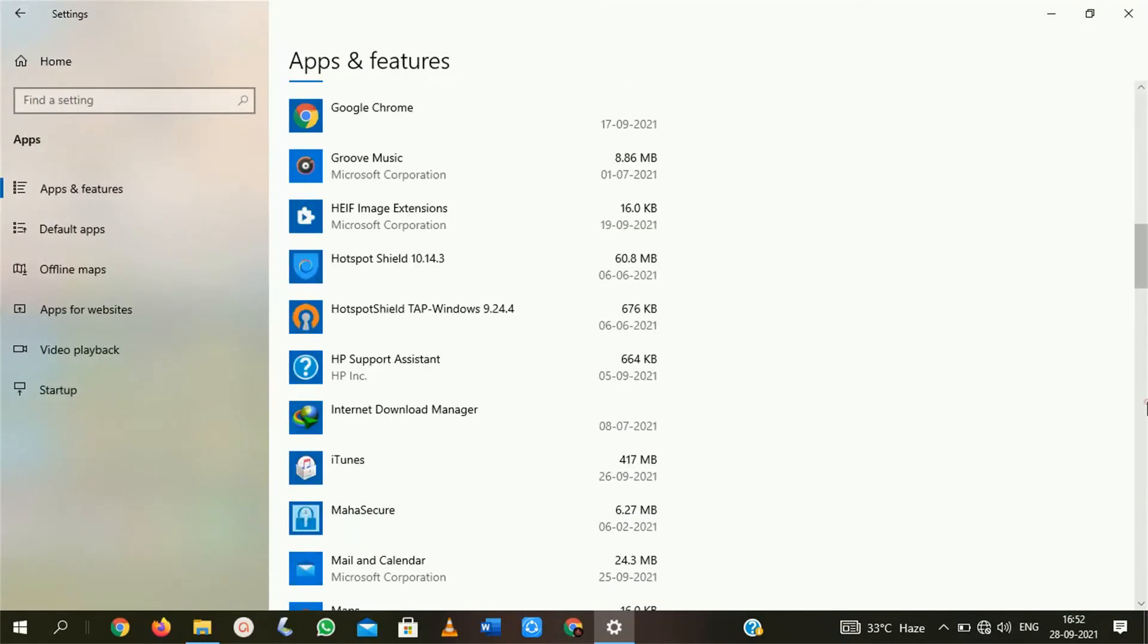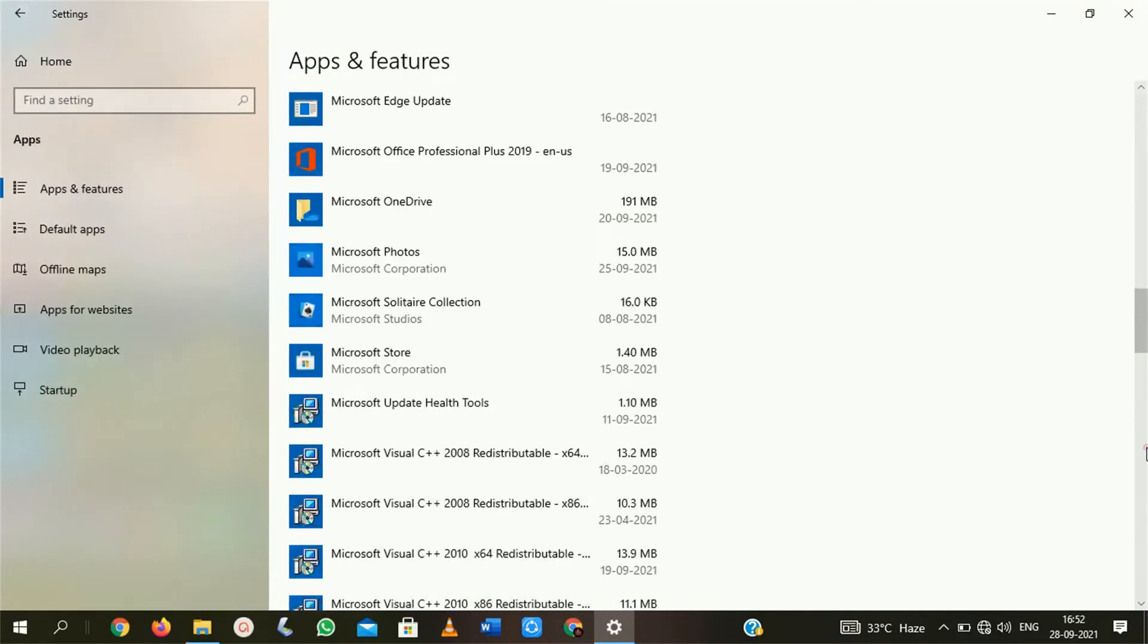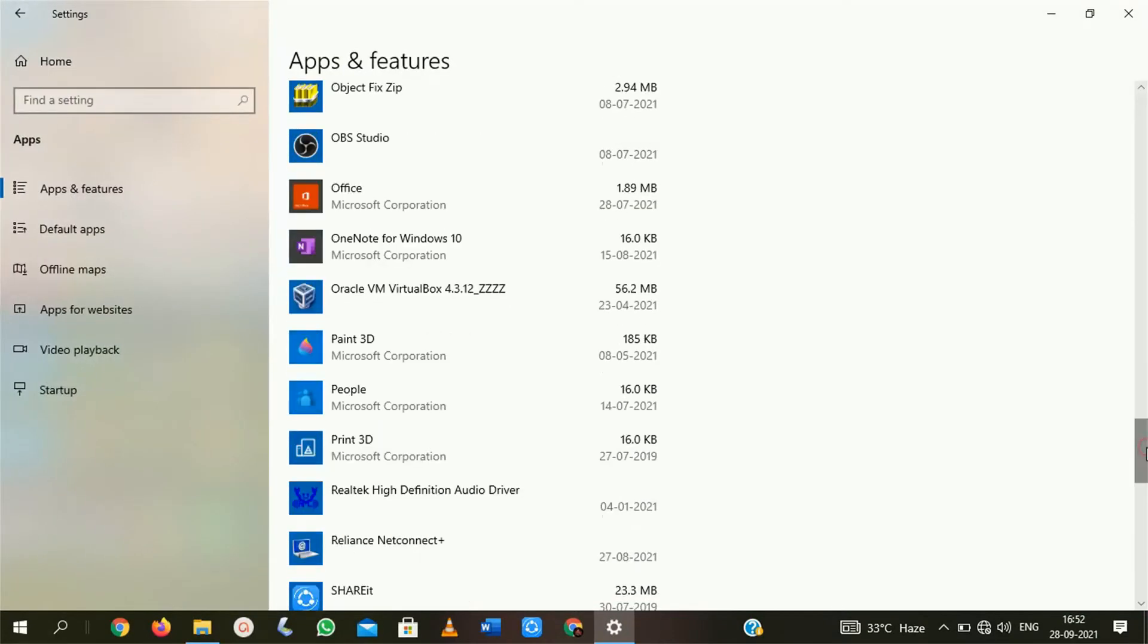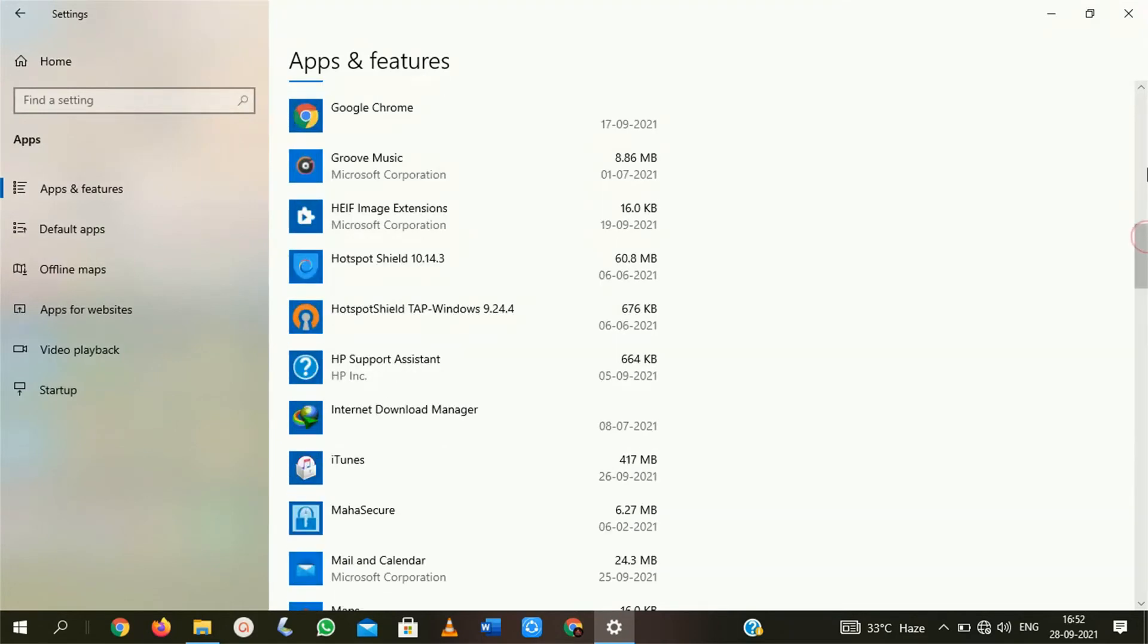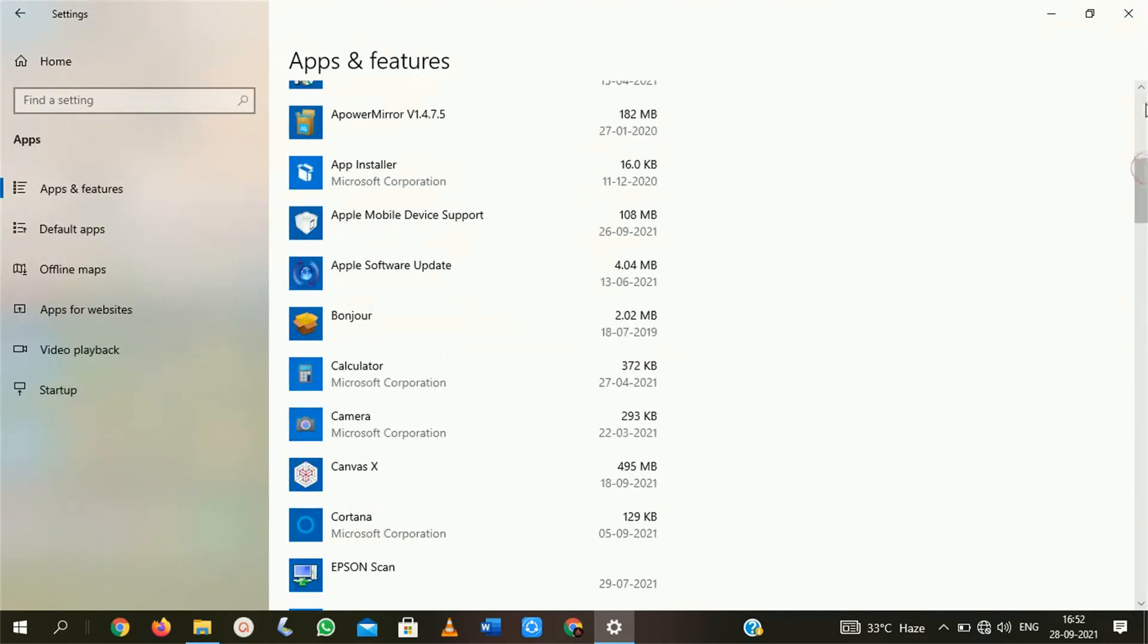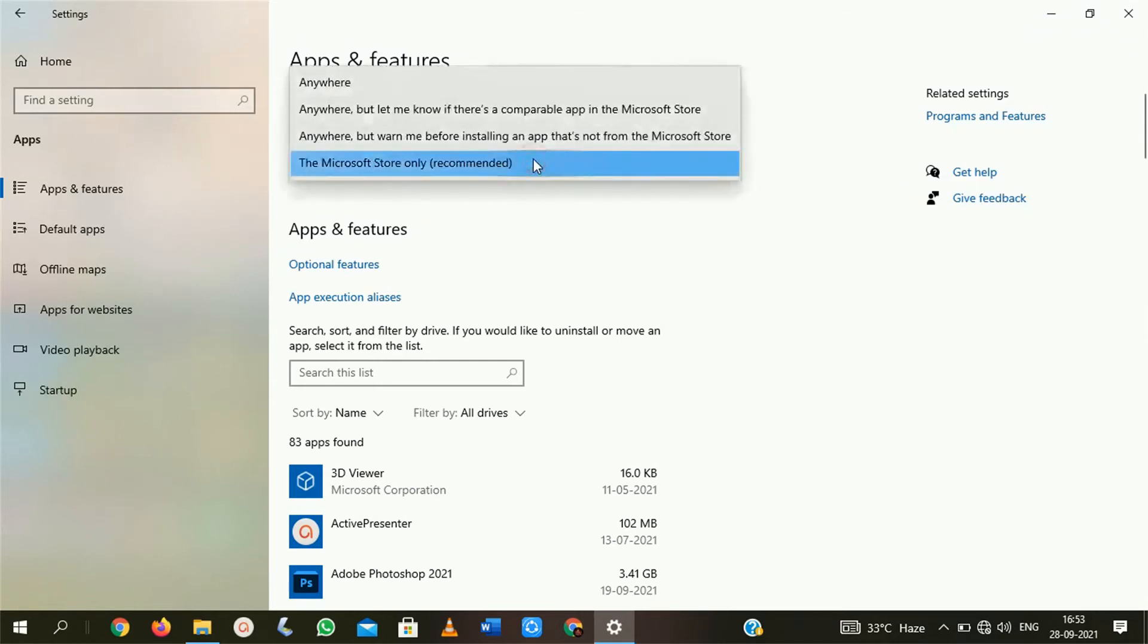Here you can see all the apps that you have installed into your system. On top of this page, you will get an option named choose where to get apps. By default, the selected option is the Microsoft Store only. You have to click on it and change it.